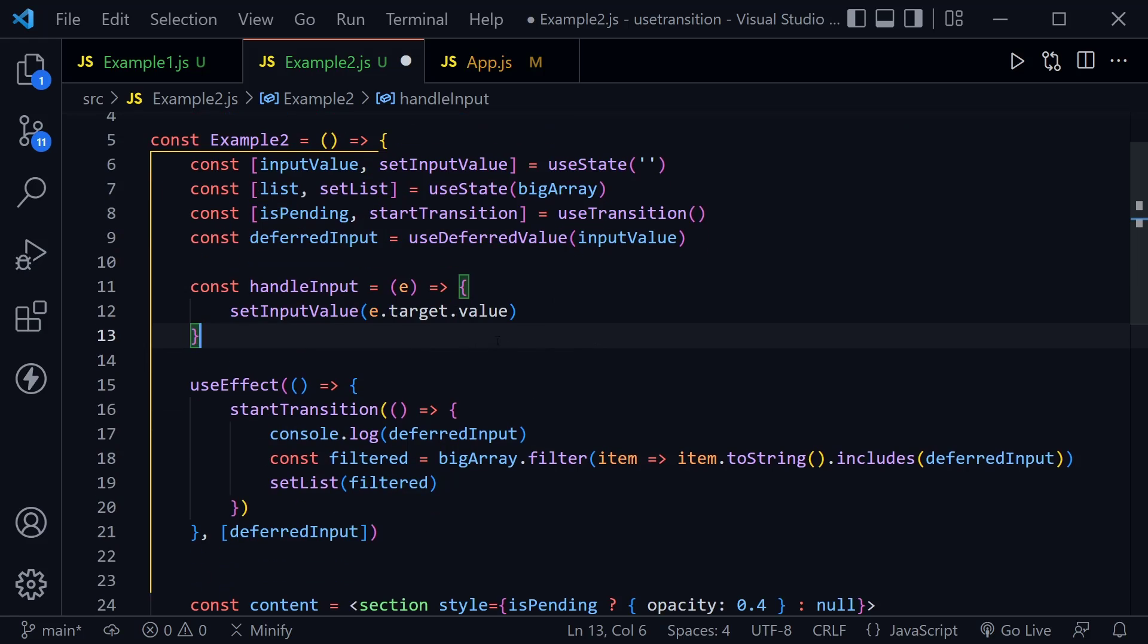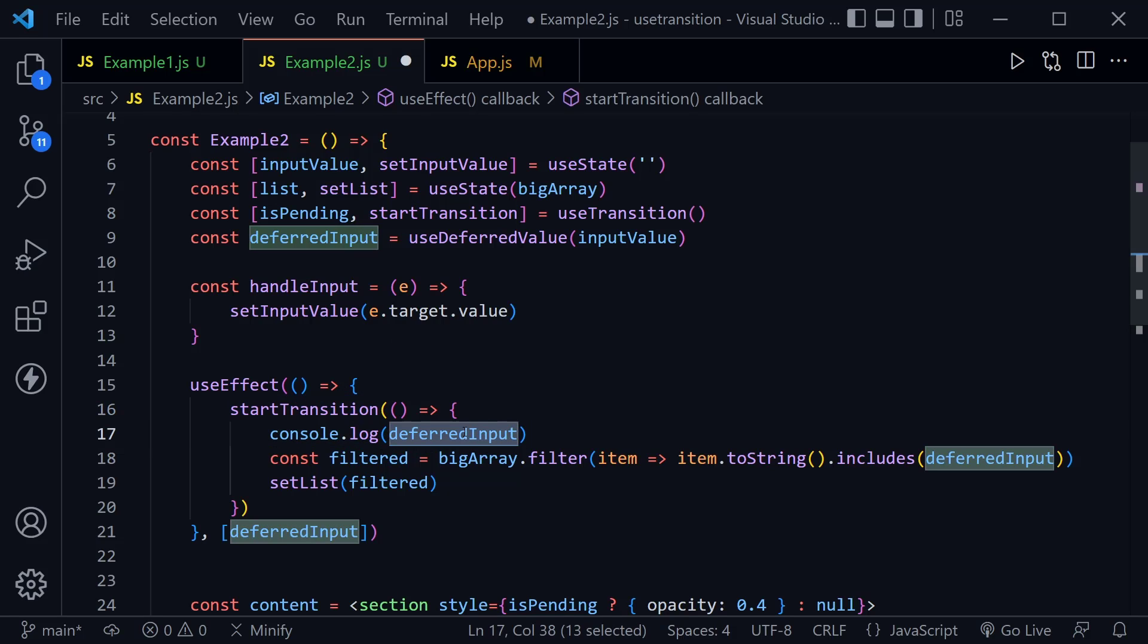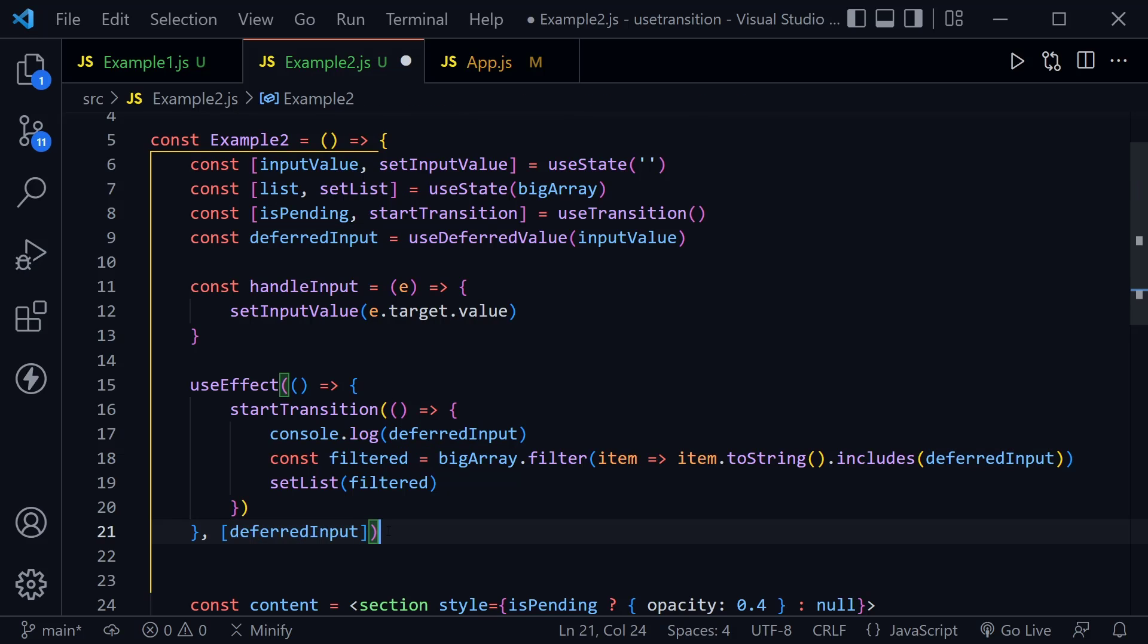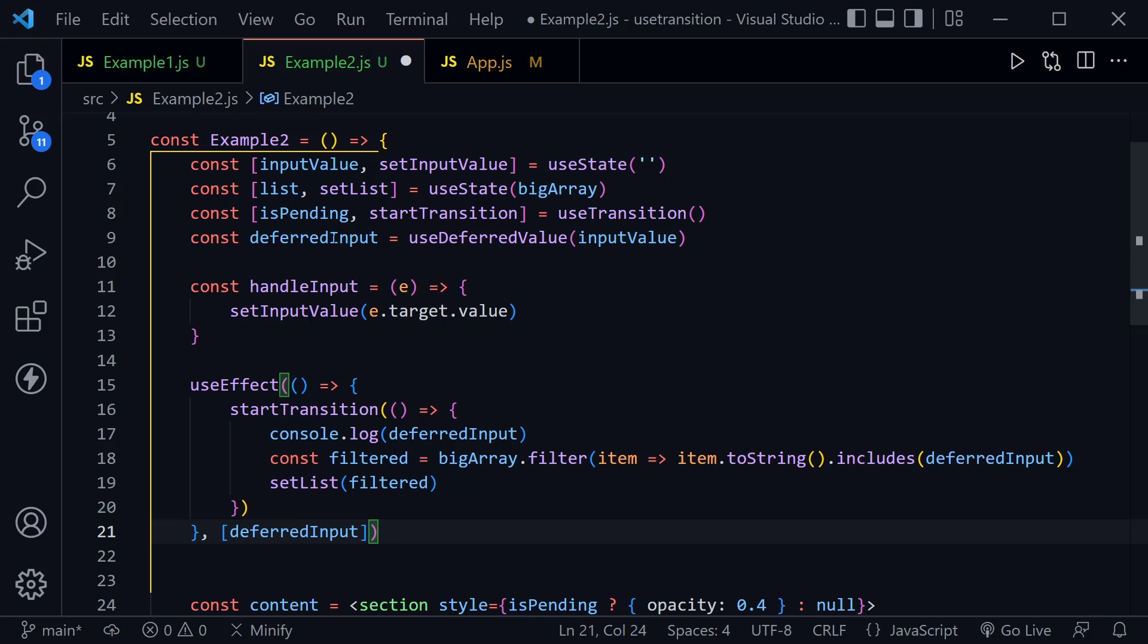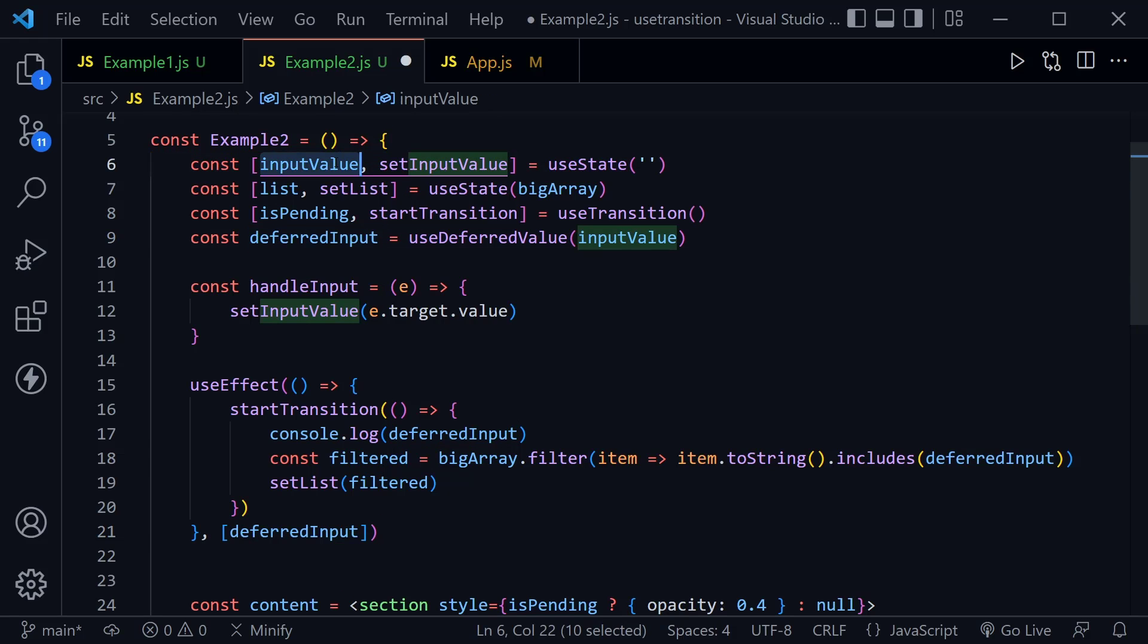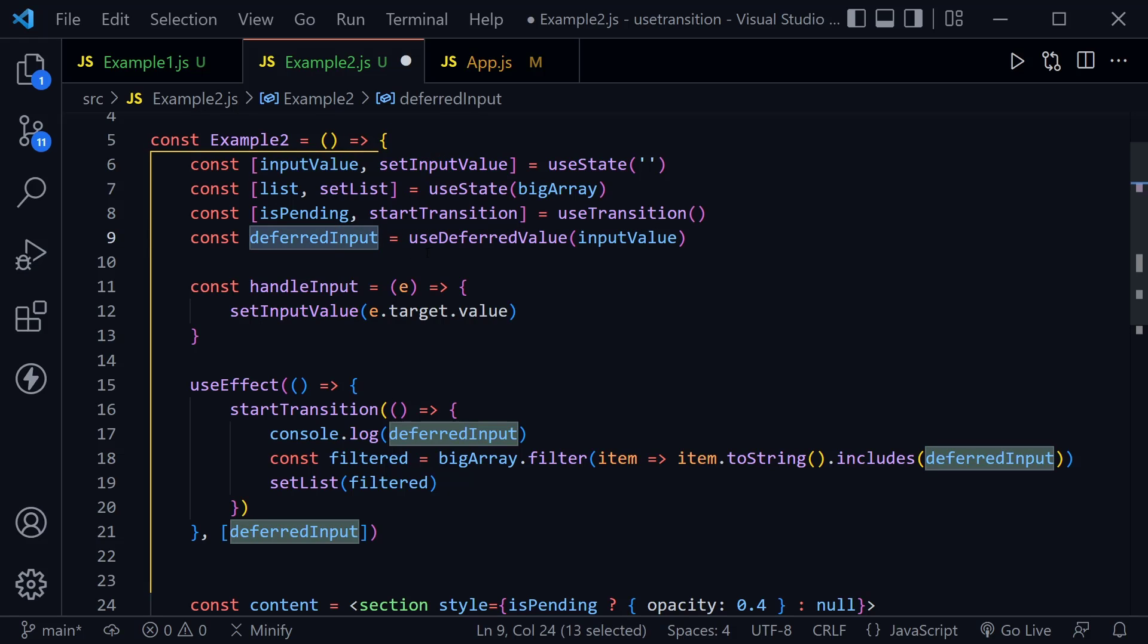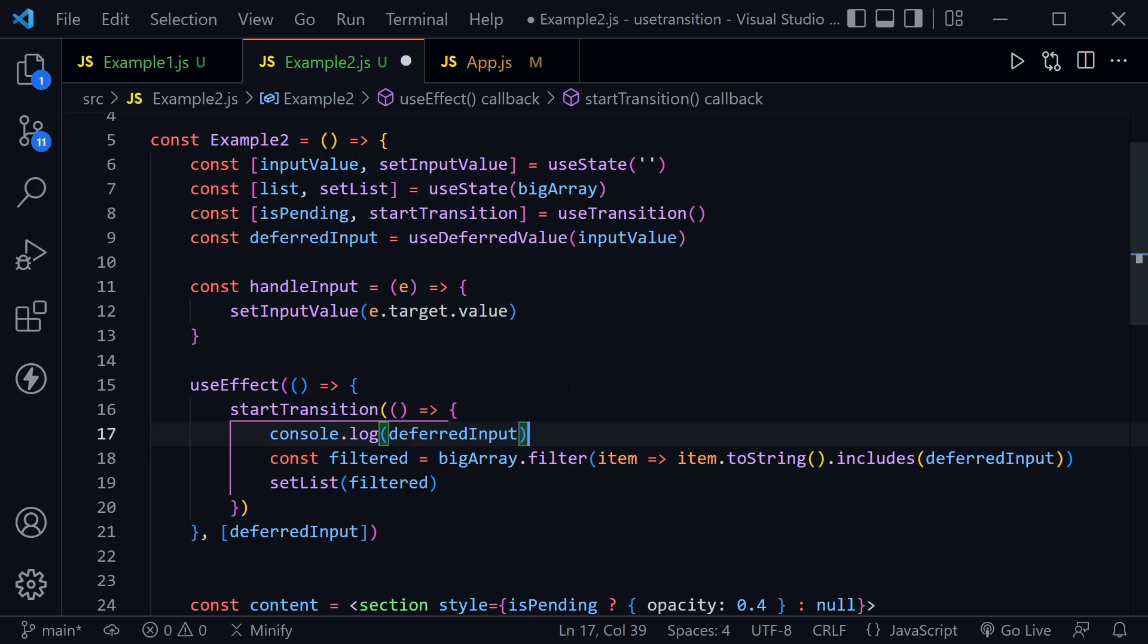But then we have a useEffect. And inside the useEffect, we have a startTransition. And inside the startTransition, we're going to go ahead and log this deferredInput. And notice the deferredInput is also in the dependency array of the useEffect. So this useEffect is only going to get called when the deferredInput value changes. And remember, it won't change as fast as we change the normal inputValue state, because it waits to let those urgent updates happen.